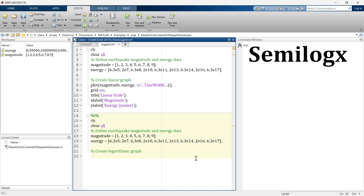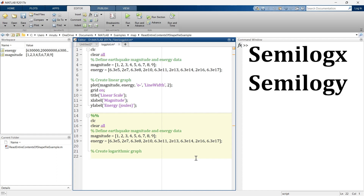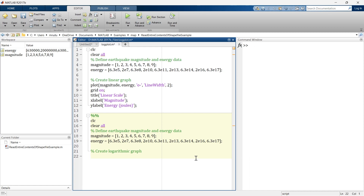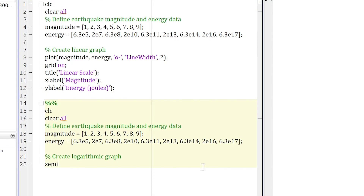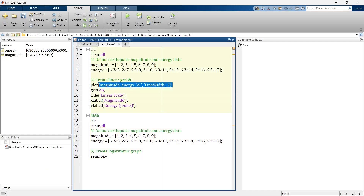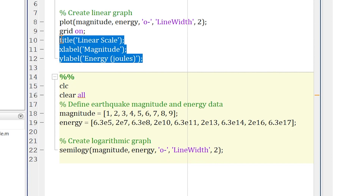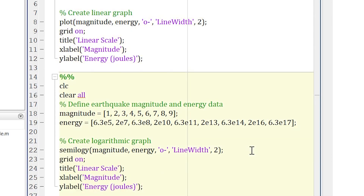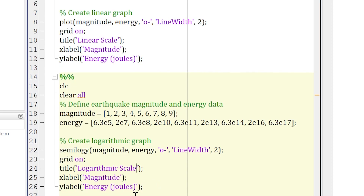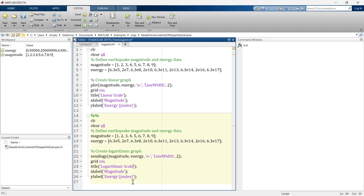We will first use semilogy, then semilogx, and then loglog. For semilogy, we copy the same magnitude versus energy data and use the same commands — grid on, title, x label, and y label — with a small modification since it is now a logarithmic scale rather than a linear scale.